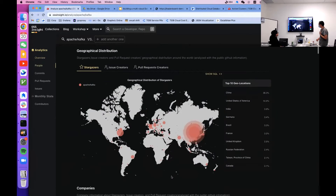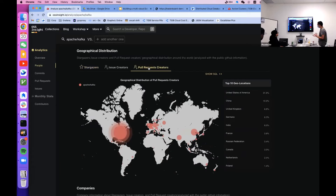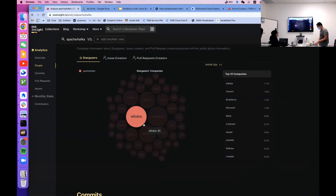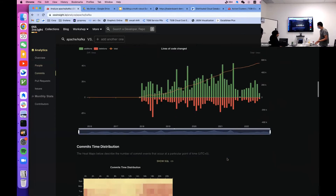Very interesting. It seems like the Stargazers are mostly located in China — 38%, which is a lot. And if we check the pull request creators, it seems like the U.S. is definitely the most contributor at 31%. We have all kinds of things like Alibaba contributes the most, and commit history — that's a lot of information.